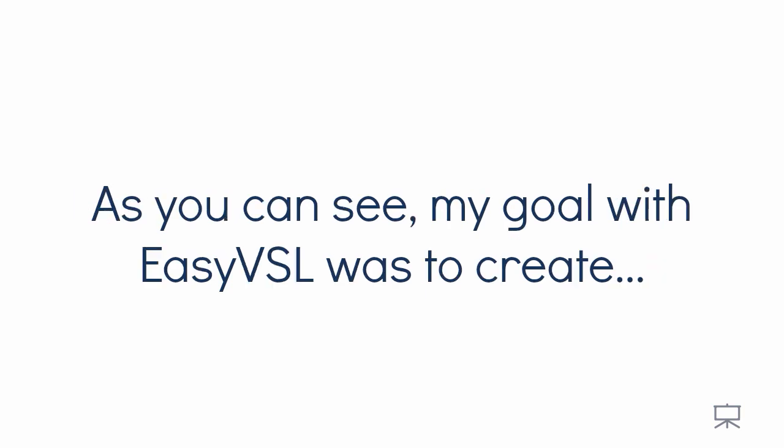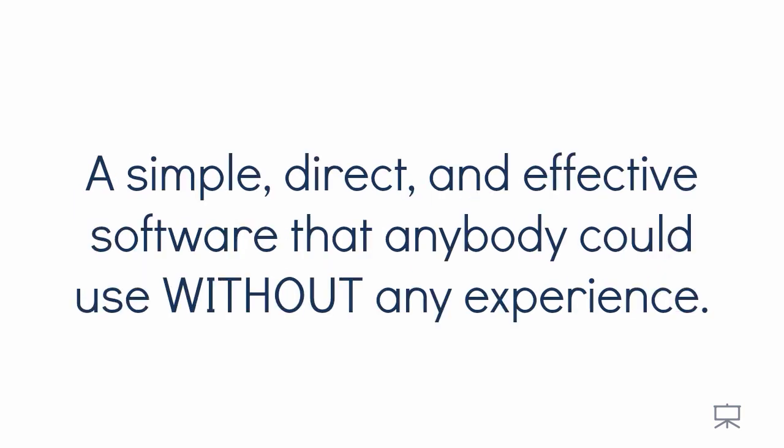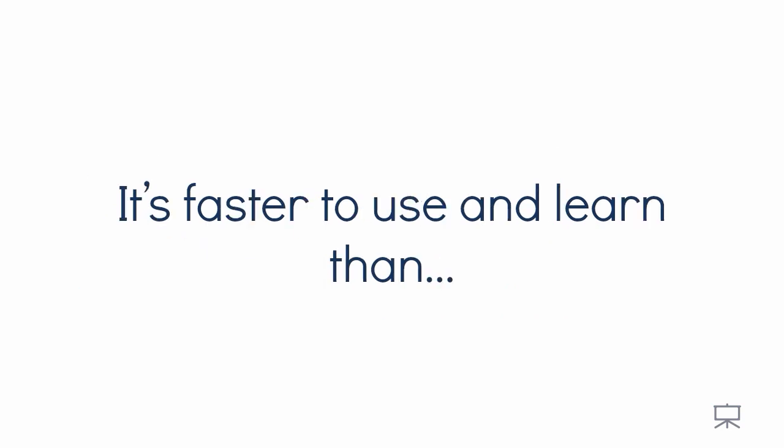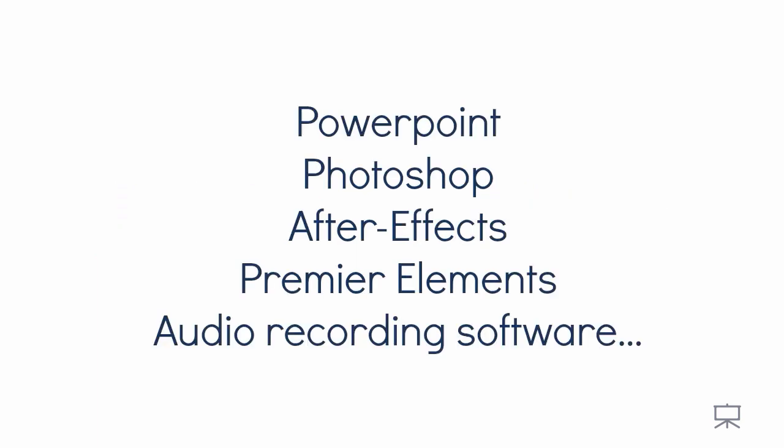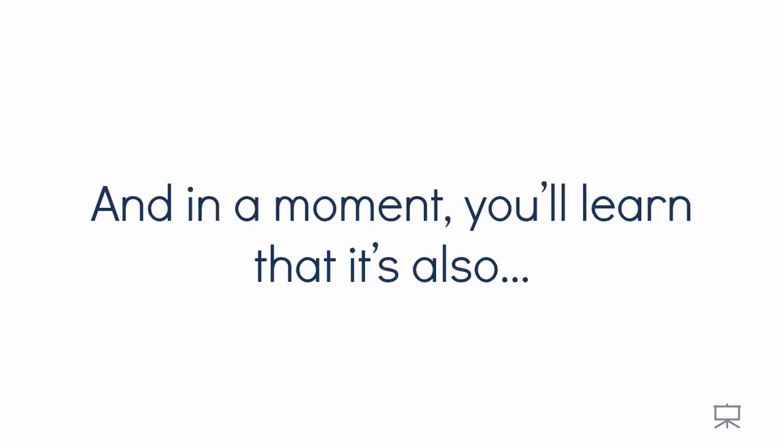As you can see, my goal with EasyVSL was to create a simple, direct, and effective software that anybody could use without experience. It's faster to use and learn than PowerPoint, Photoshop, After Effects, Premiere Elements, audio recording software, and pretty much anything out there on the market.